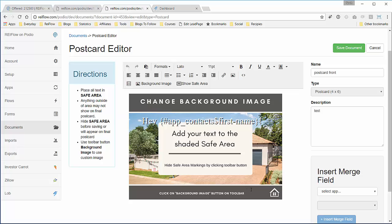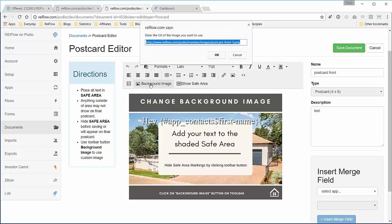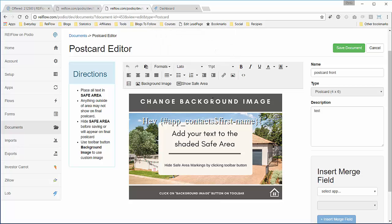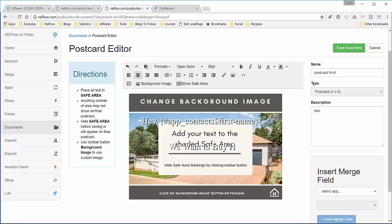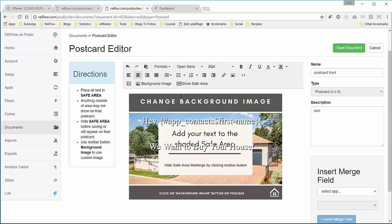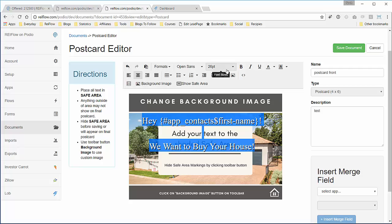We have the image back here. We can change that image by selecting background image, pasting a link in here, and then that background image will change and be pointed to that link. So this is the postcard. I just have a simple hey first name, let's add we want to buy your house. Let's change the color of this to see it a little bit better.